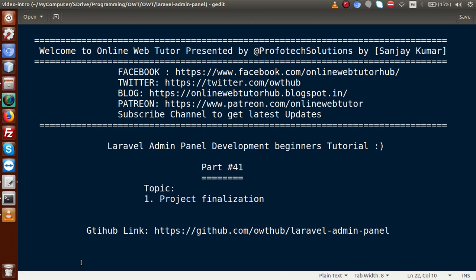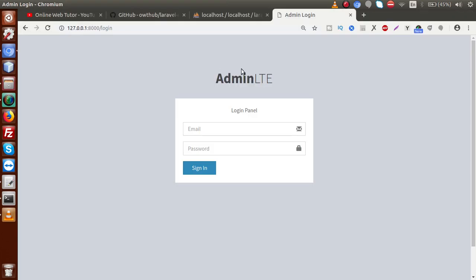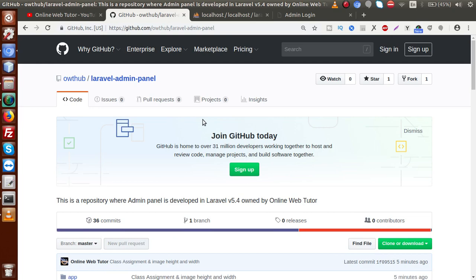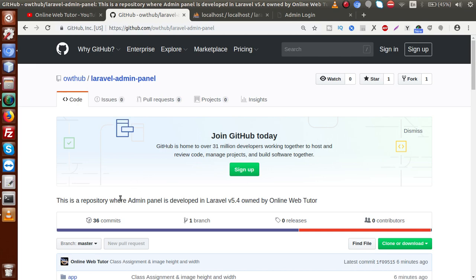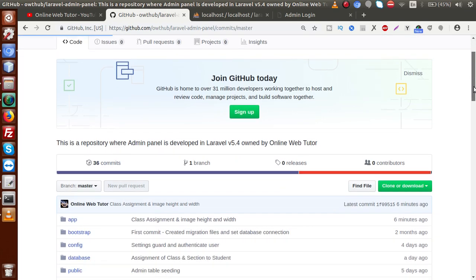Up to part 40, we have completed several major functionalities of our admin panel. The project has been completed up to part 40 and all the code has been committed to this GitHub repository. You can download all the code by going through this link. If you go to the slide, this is the GitHub repository where you can actually download all the code. To find our code updates, go to the browser and click on the commit section.